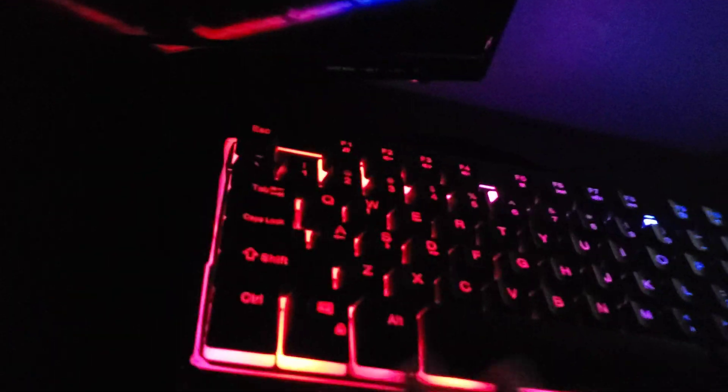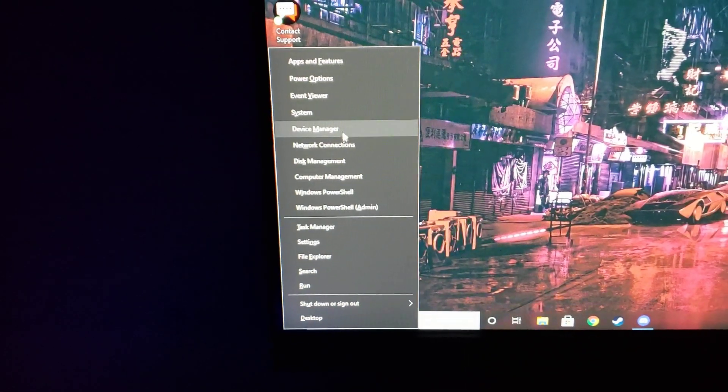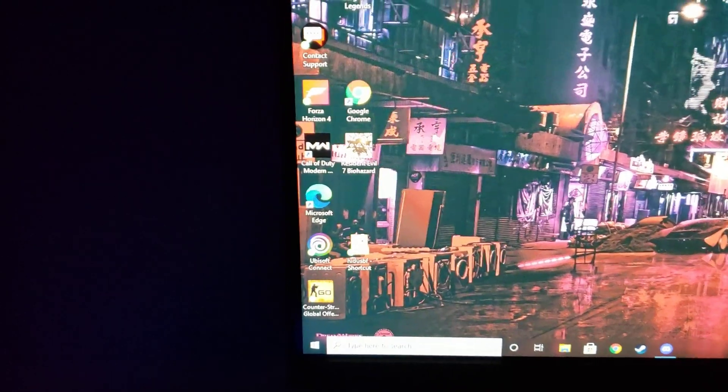So the first thing you're going to do is hit Windows and X. We're just going to hit Windows X. It's going to open up this little menu. You're going to hit Device Manager.